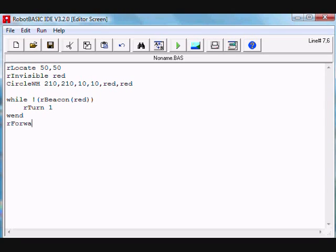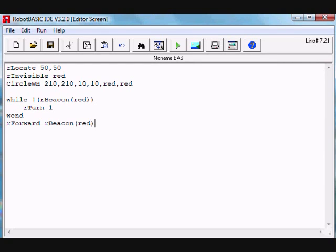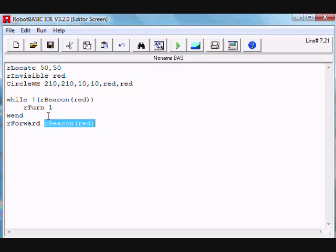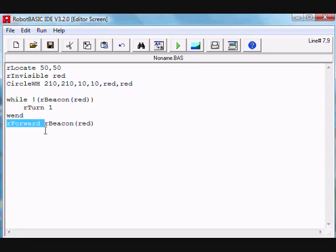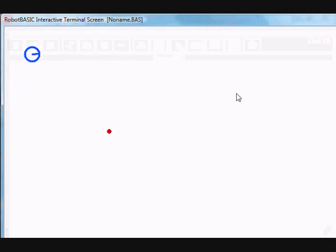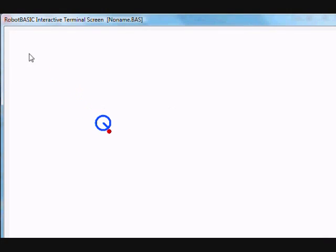Now the moment we get out of that loop, we know we are actually facing the beacon. We can now use the function as a distance measure to the beacon. This function, since we have ensured we're facing the beacon, will be the distance to the beacon and we can forward that distance. So let's do that. And there we are, it's turned towards it and forwarded the distance.